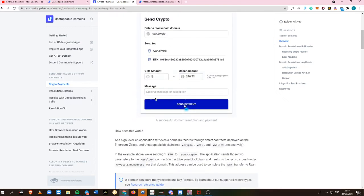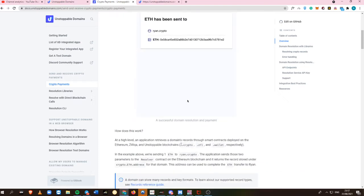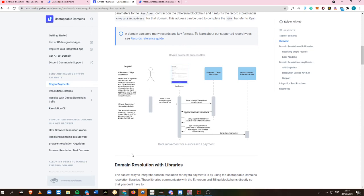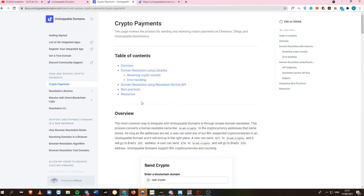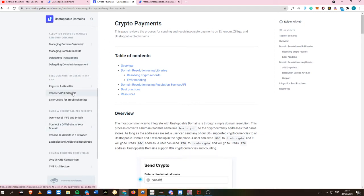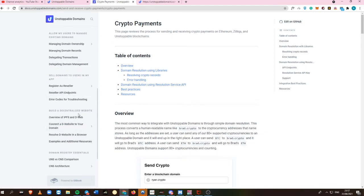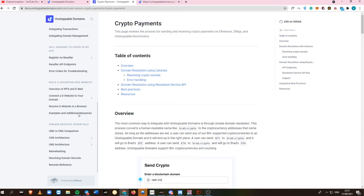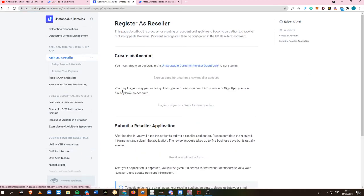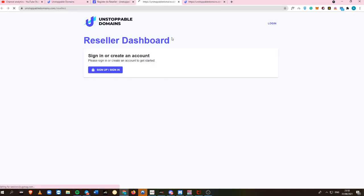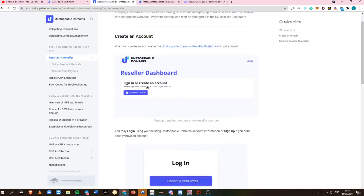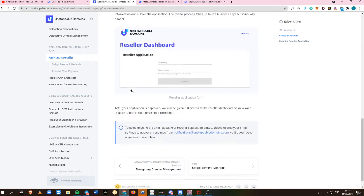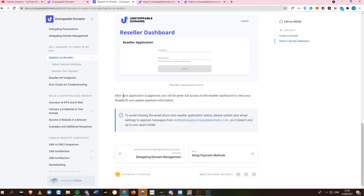You can also receive crypto payments via Unstoppable Domain. It's very easy - at a high level, an application retrieves domain records. If you don't want to have your own domain, you can always register as a reseller. Just create an account for the reseller dashboard, submit your reseller application, and after it's approved, you'll be given full access to the reseller dashboard to view your reseller ID and update your payment information.